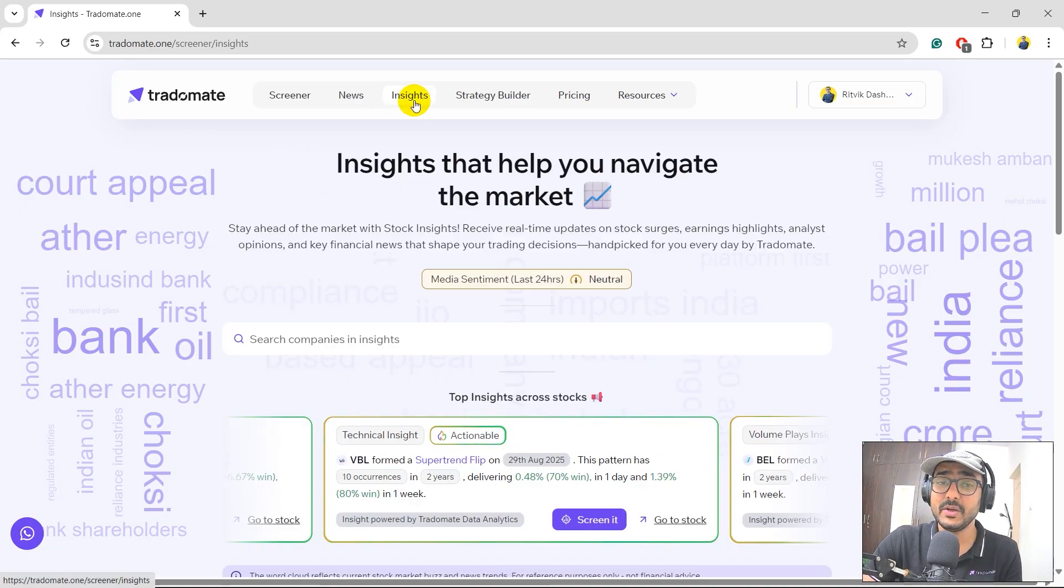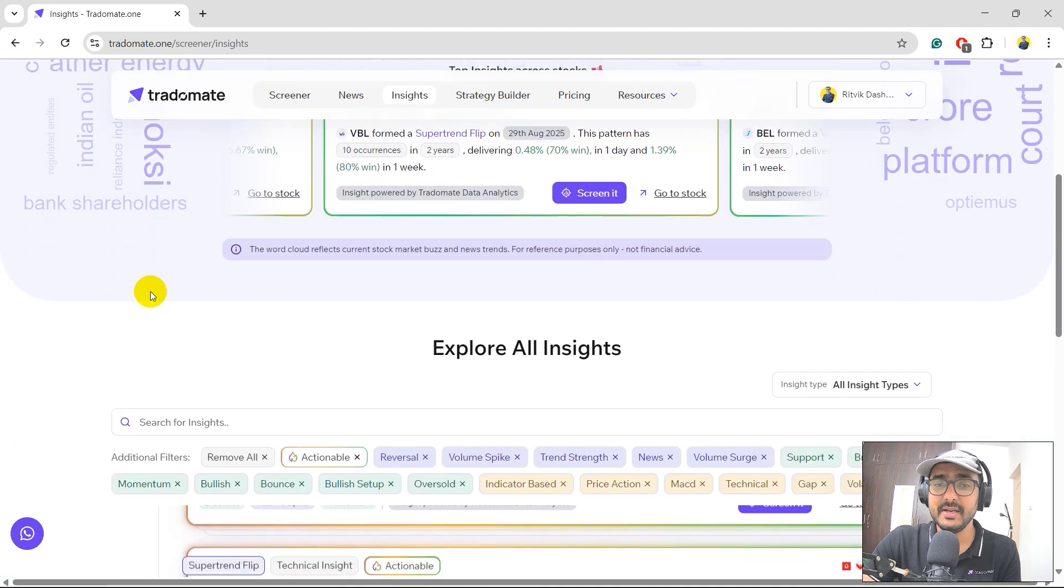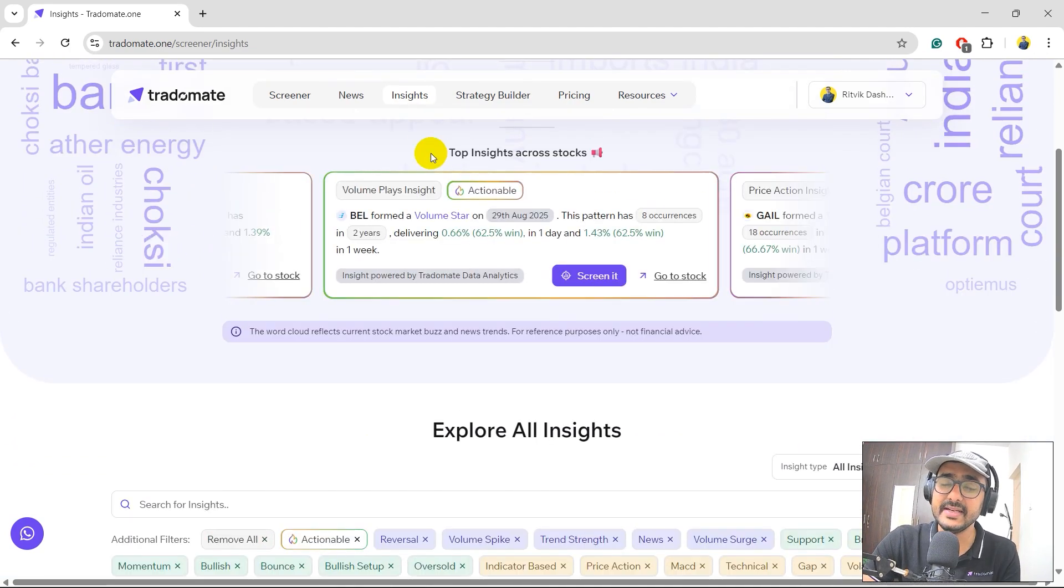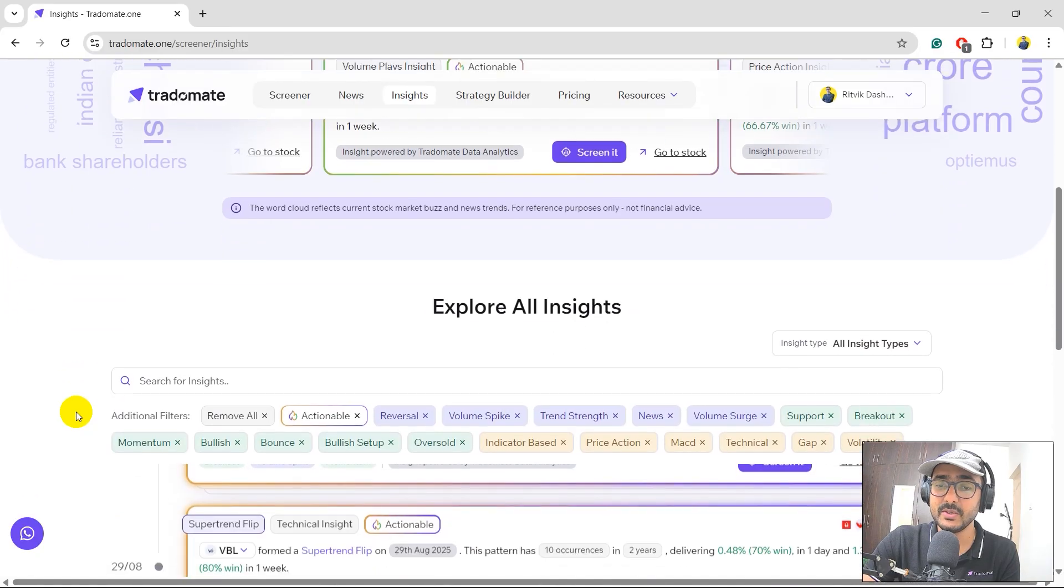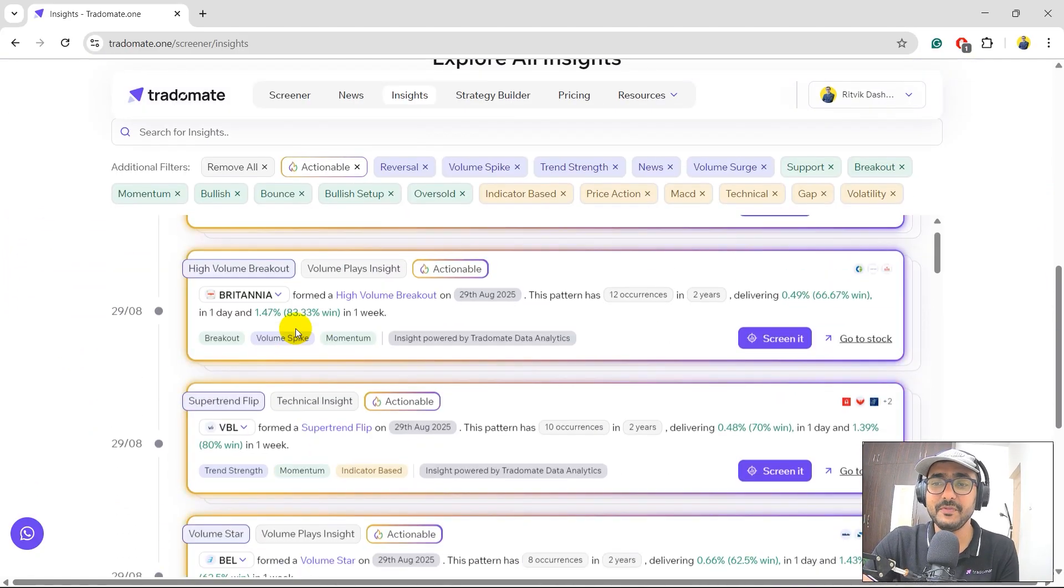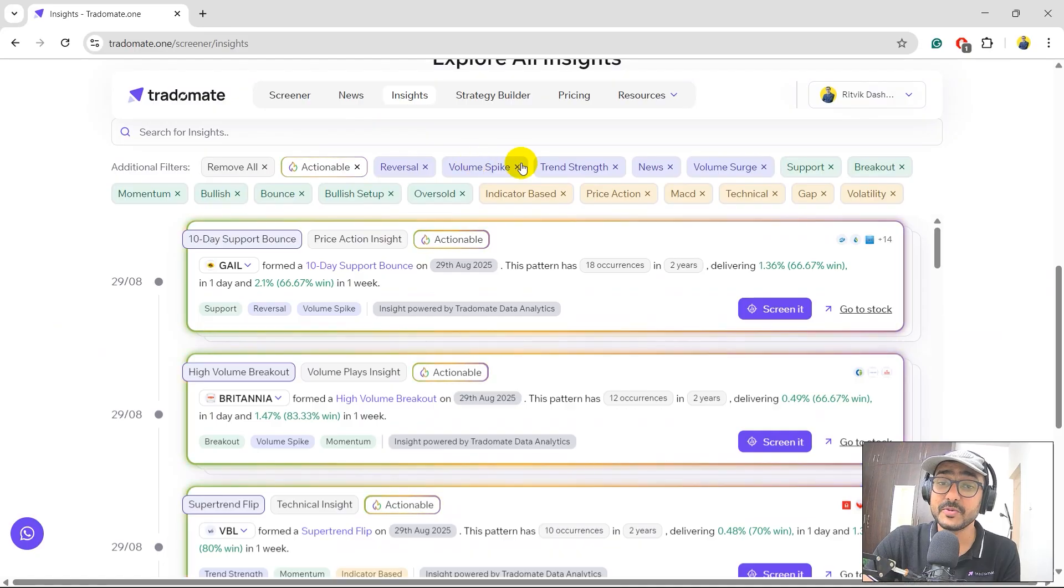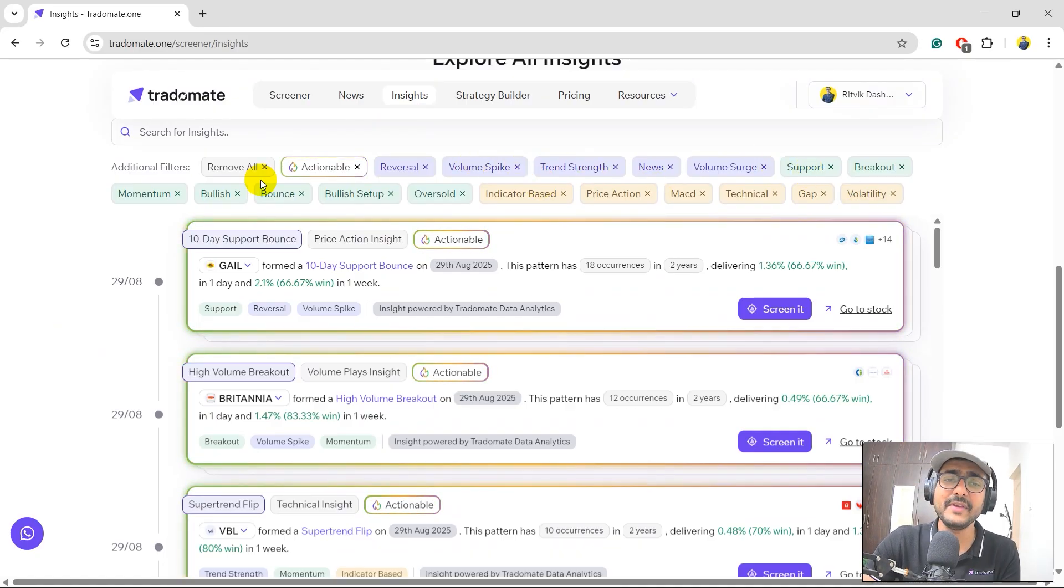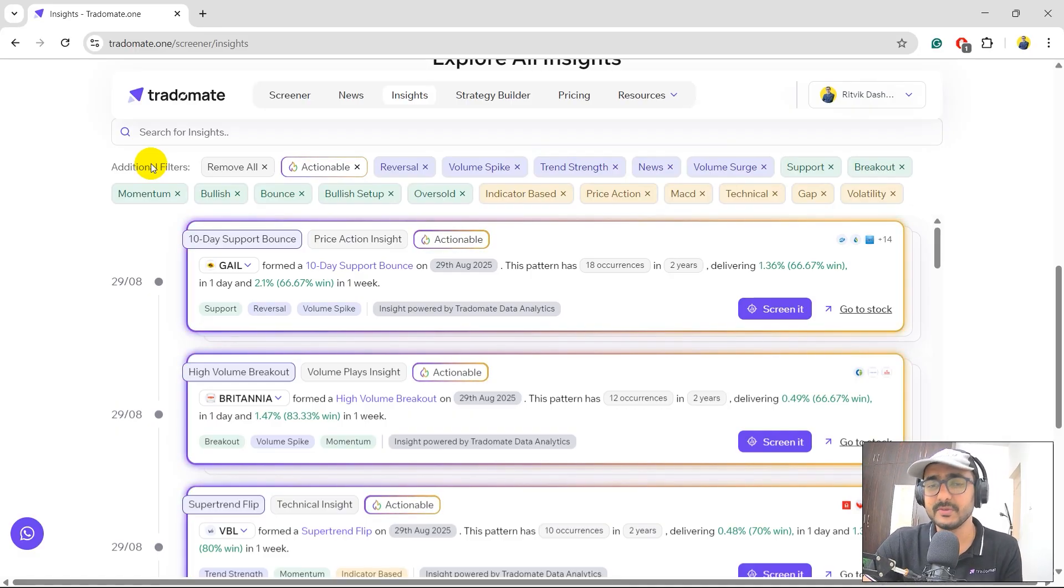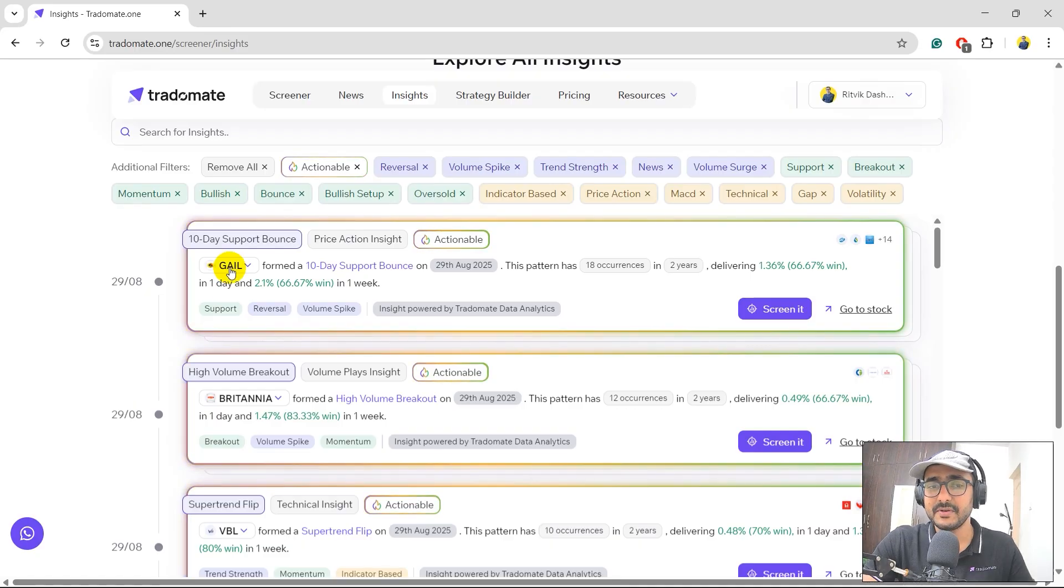I just clicked on the insights ribbon here. If you scroll down a bit, you'll see the top insights across stocks. I'm actually more interested to see this. What type of insights are available? Actionable insights, reversal, volume spike, trend strength, news and so on. You can see we have covered almost all types of patterns that more than 90% of the traders look for. Now these are the insights that I'm talking about.